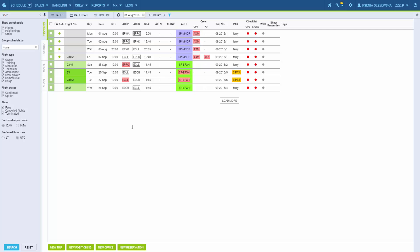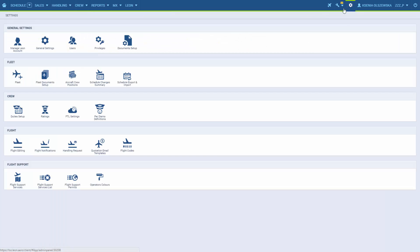Once we've added fleet and users to the system, we need to set up the crew positions. We go to the settings and aircraft crew positions.